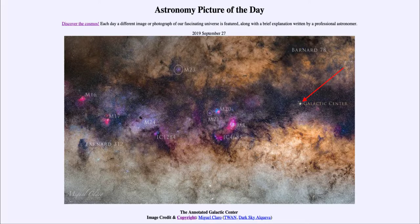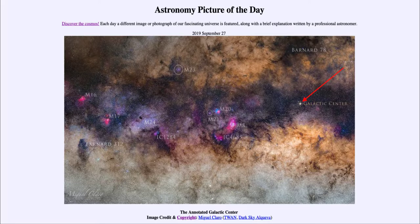However, it is not so bright because there is so much dust between us and the galactic center, so in visible light we can't see it. If you point a radio telescope there, it is the brightest object in the sky — the brightest thing that can be seen — and it was the first radio object detected by Karl Jansky back in the 1930s.